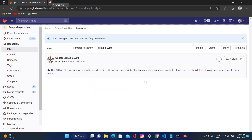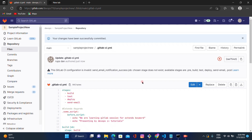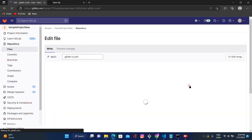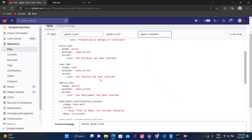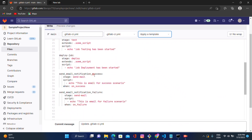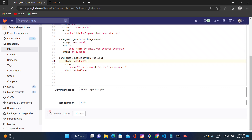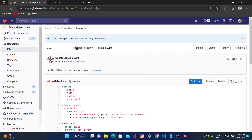For now we are using `when: on_success` and `when: on_failure` for testing and understanding purposes. Let's scroll down, click commit, and see the output. There was a syntax error — GitLab CI configuration invalid. Let's click edit and check the issue. We forgot to include the letter 'e' in a stage name. After fixing it, scroll down, click commit, and there is no syntax error.